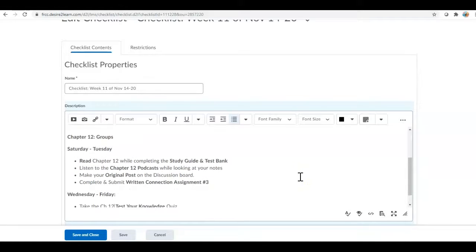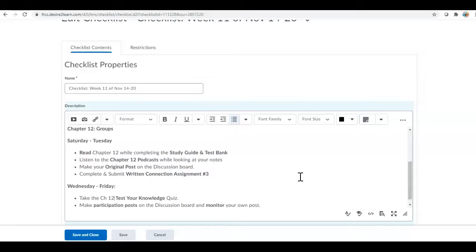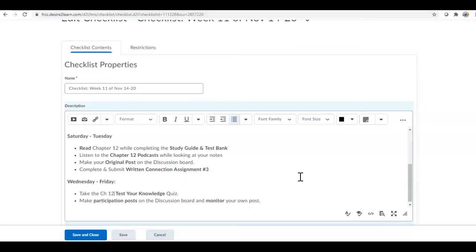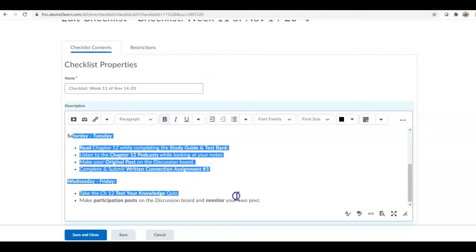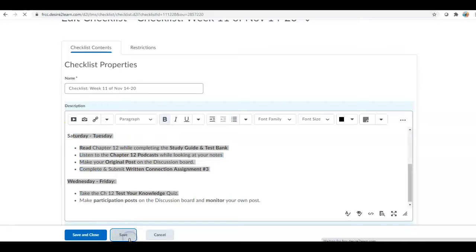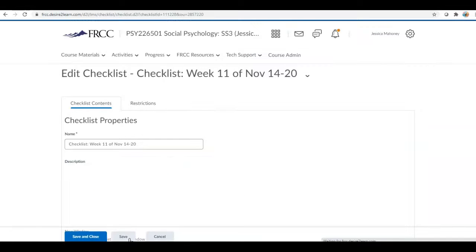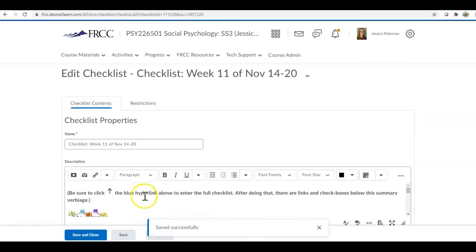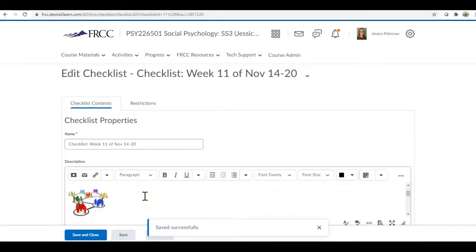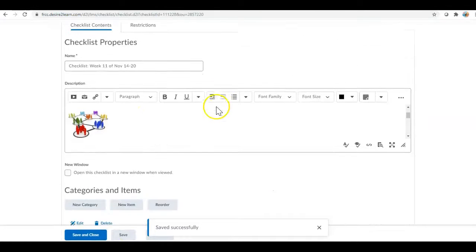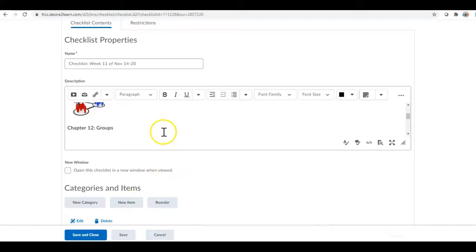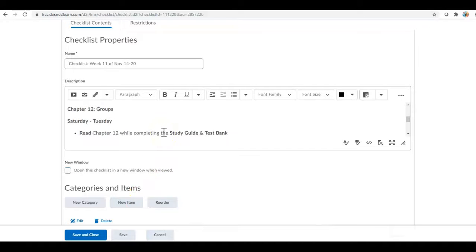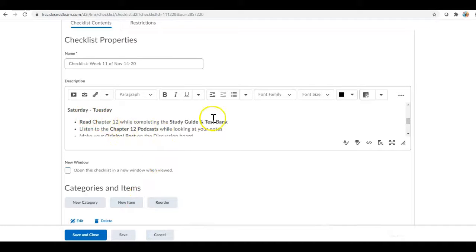So I just easily copied and pasted and updated it from a previous checklist that I have because all of my weeks are pretty standard. The one thing that you want to make sure and do, if you ever do anything in this box, always hit the Save button right away because if you go and add in new categories or items it's going to not save all of these words that you just typed in this box.